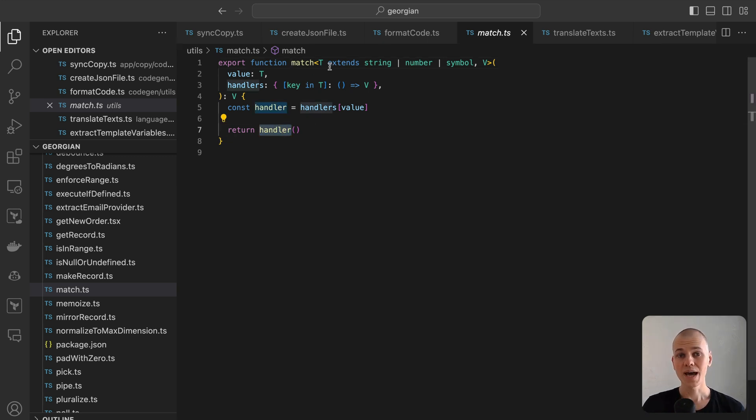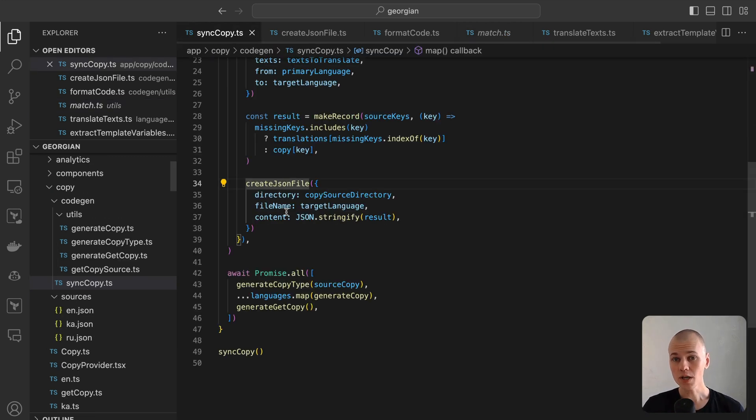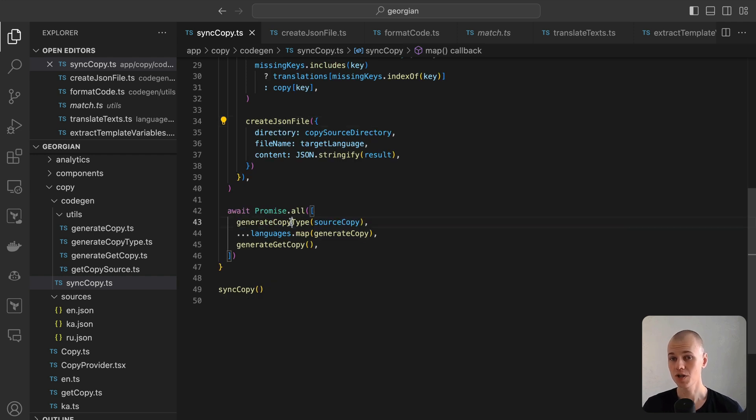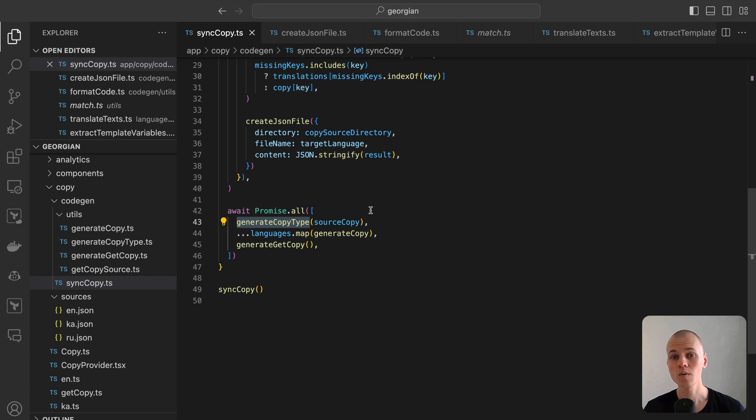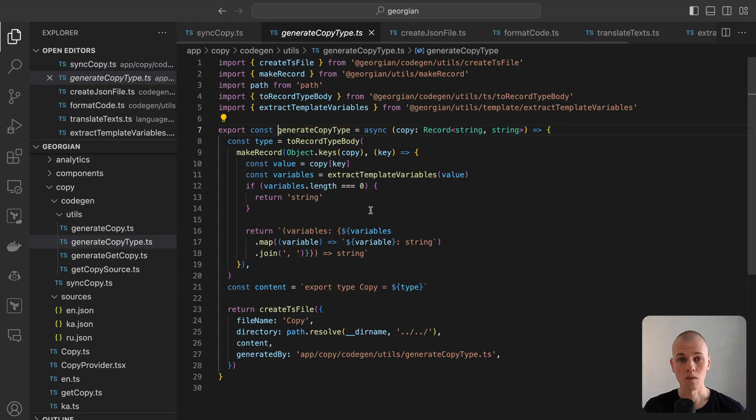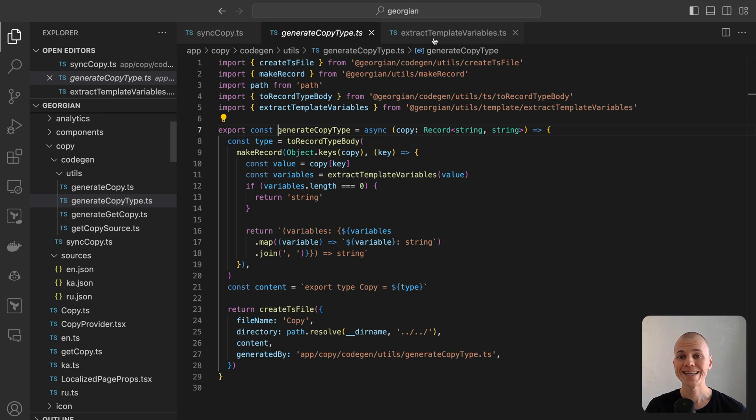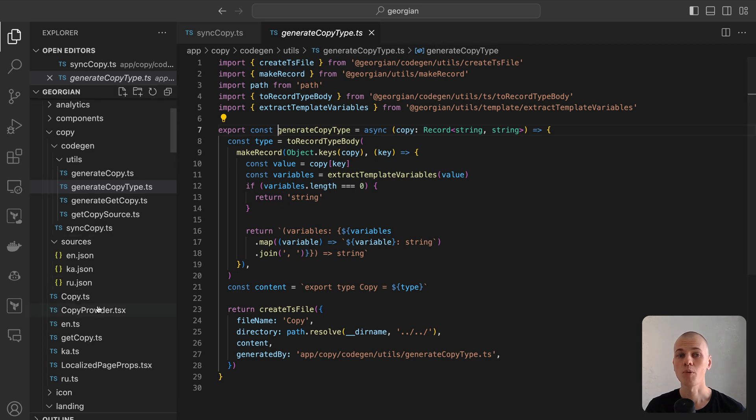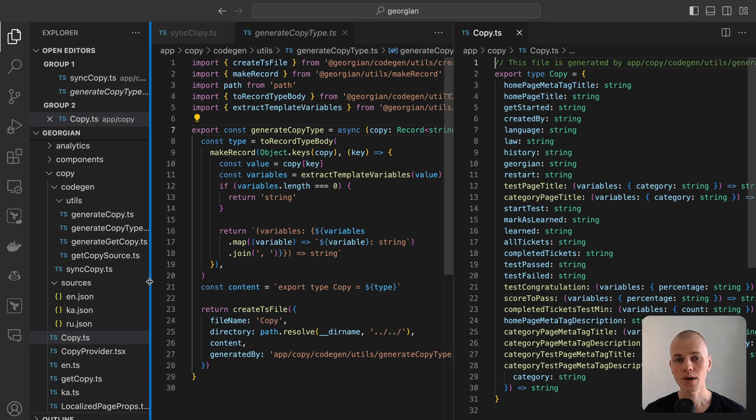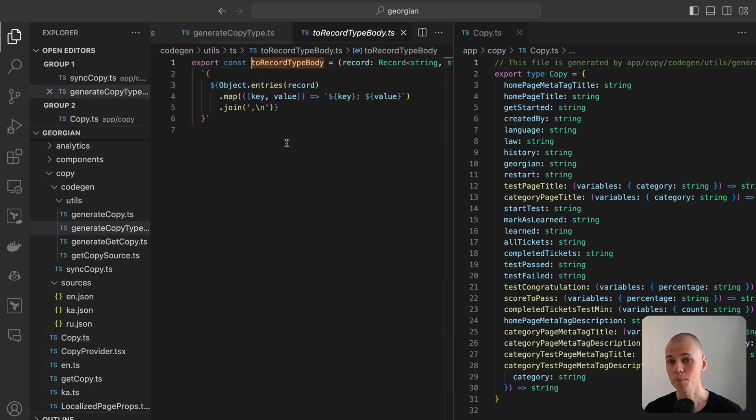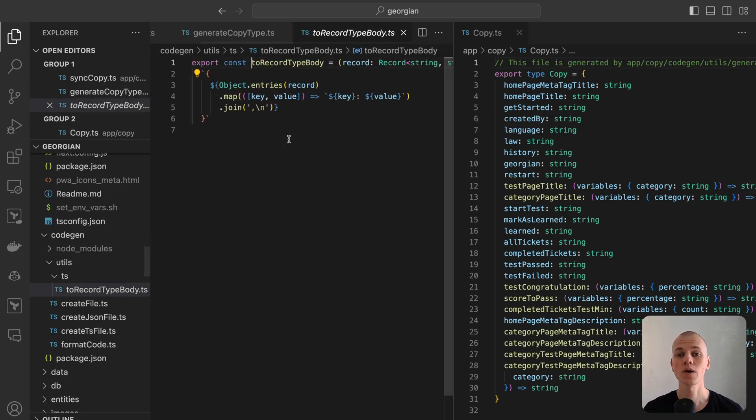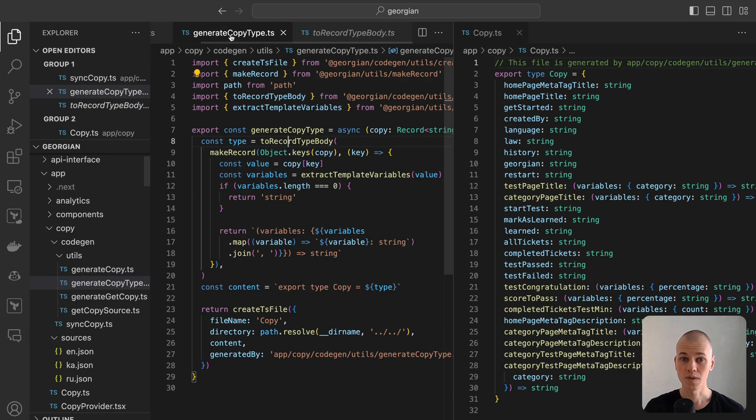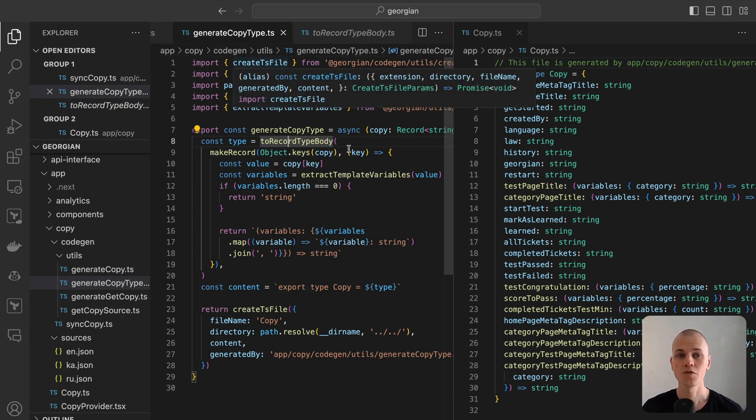Once we have an up-to-date JSON copy for each language, we can proceed with creating a robust copy implementation in TypeScript. Let's start by creating a CopyType using the generateCopyType function. This function takes a record of copy and generates a type with the appropriate fields. The toRecordTypeBody function is responsible for converting a record into a TypeBody. By iterating over each key-value pair, converting it into a string and wrapping it in curly braces.